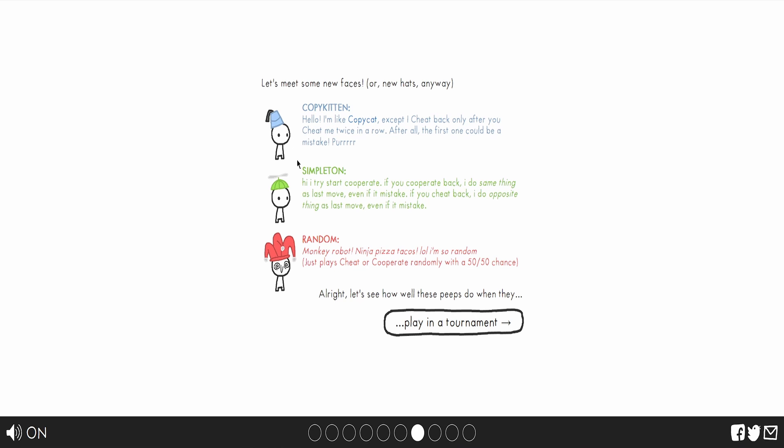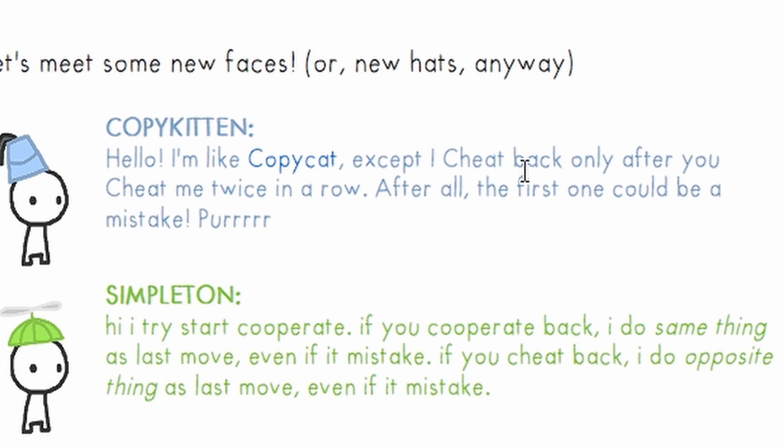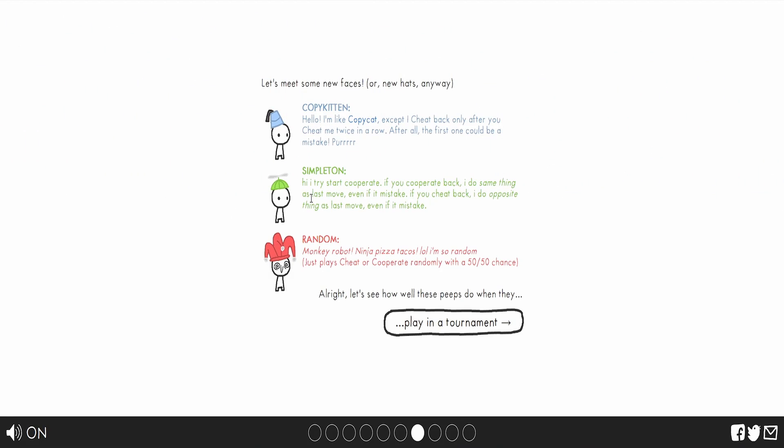So the deal with this dude is that he's a nicer version of copycat. I cheat back only after you cheat me twice in a row. After all, the first one could be a mistake. Simpleton and random. Doesn't matter. Read it.